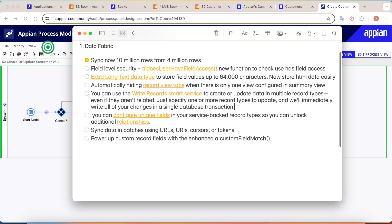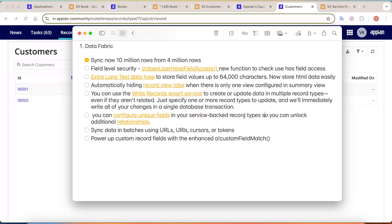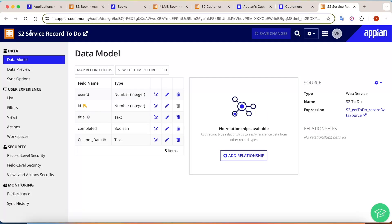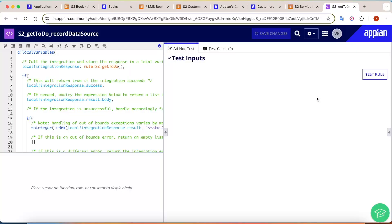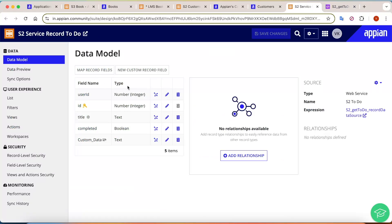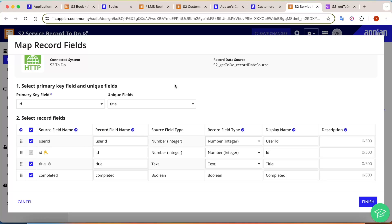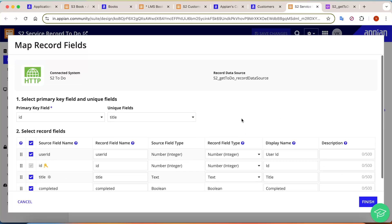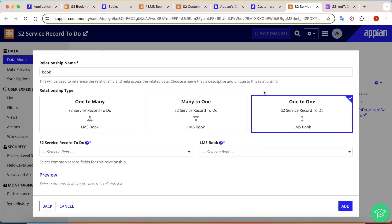The next feature allows you to configure unique fields in your service-backed record to unlock additional relationships. As you know, for a one-to-one relationship, the field must be unique. For a service-backed record — where data is retrieved via an expression rule calling an API — you can now go to 'Map Record Fields,' select your primary fields, and mark any field as unique. This automatically configures that field as unique, enabling you to explore additional relationships in your service-backed record.